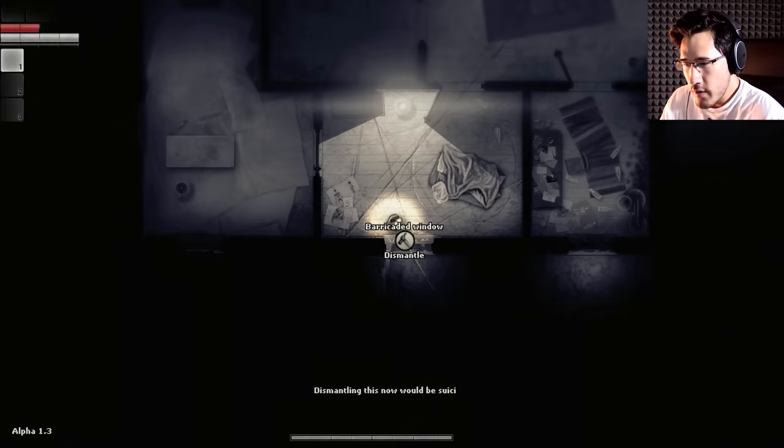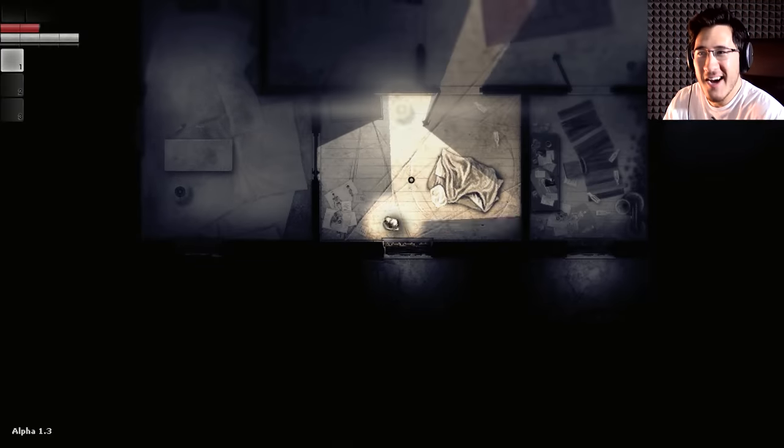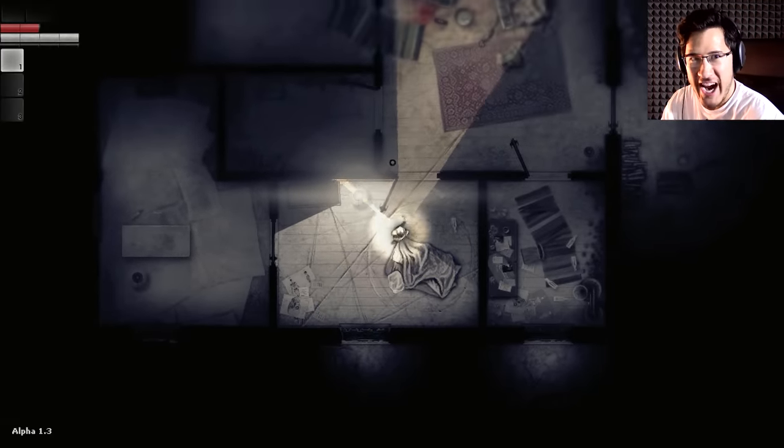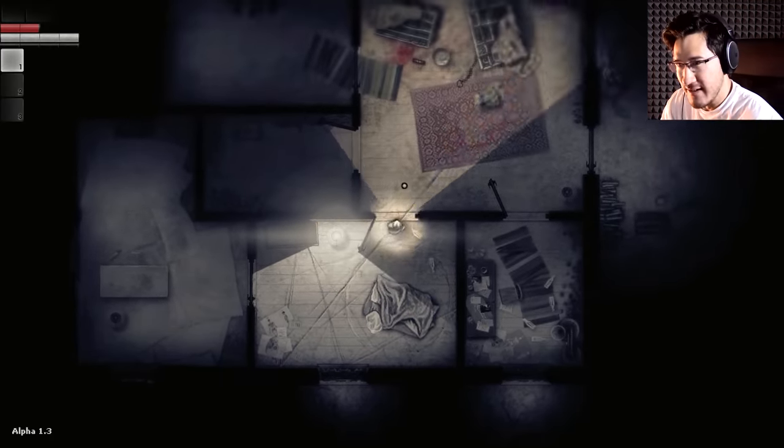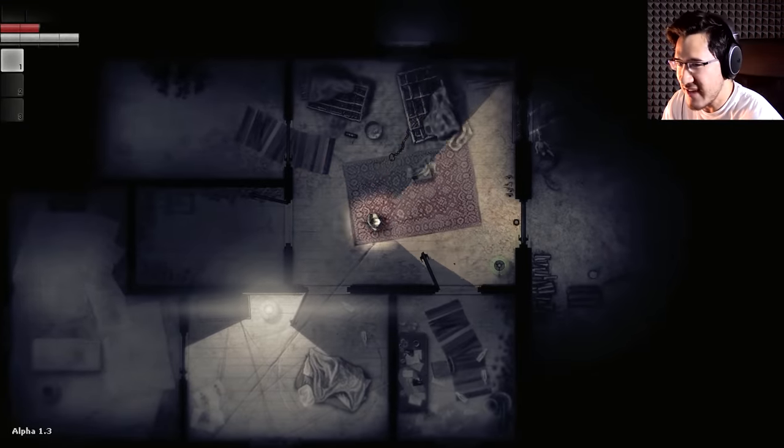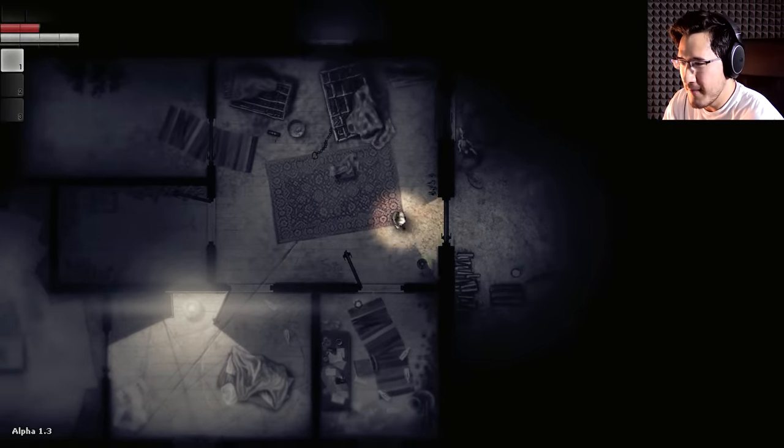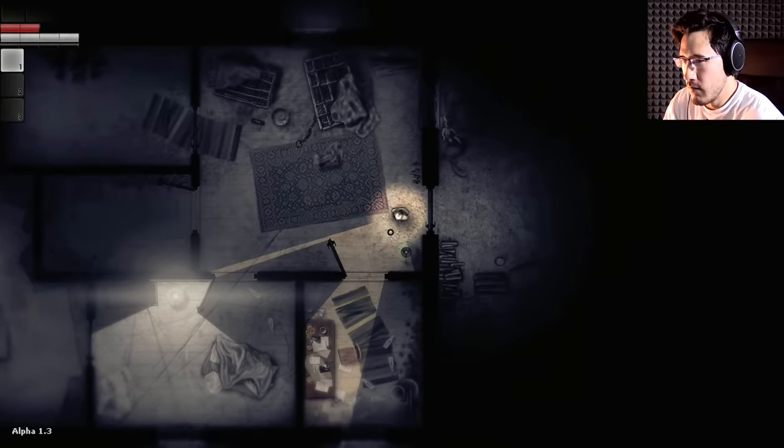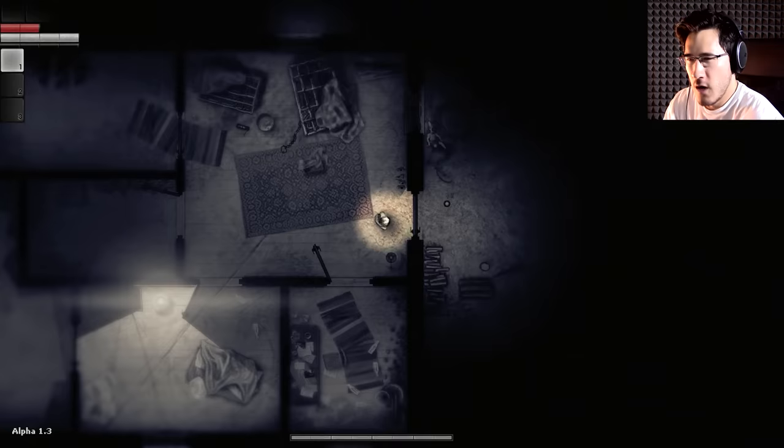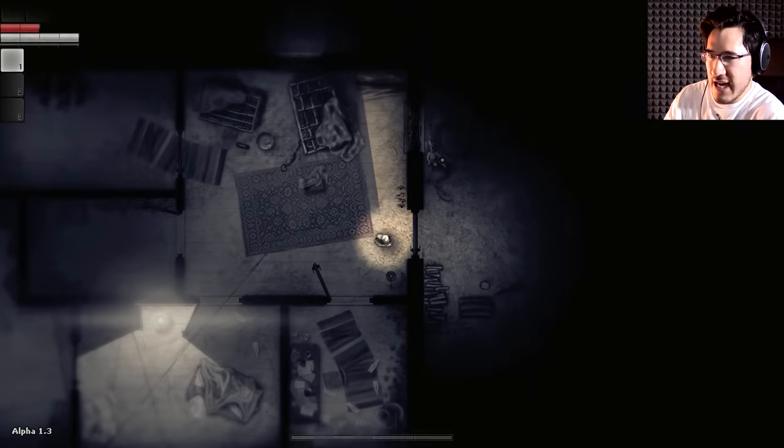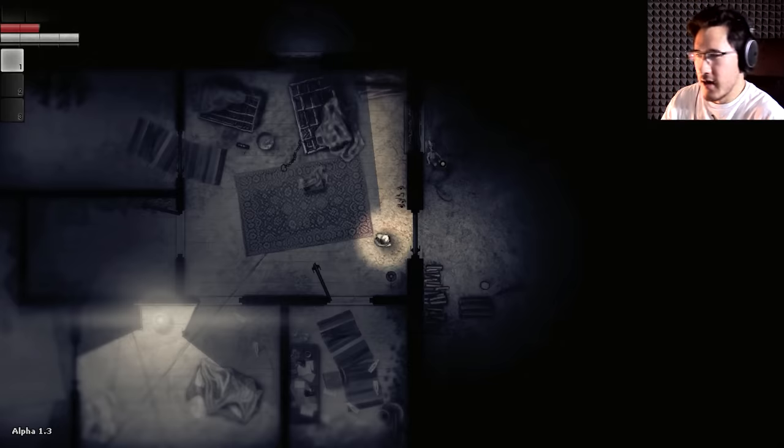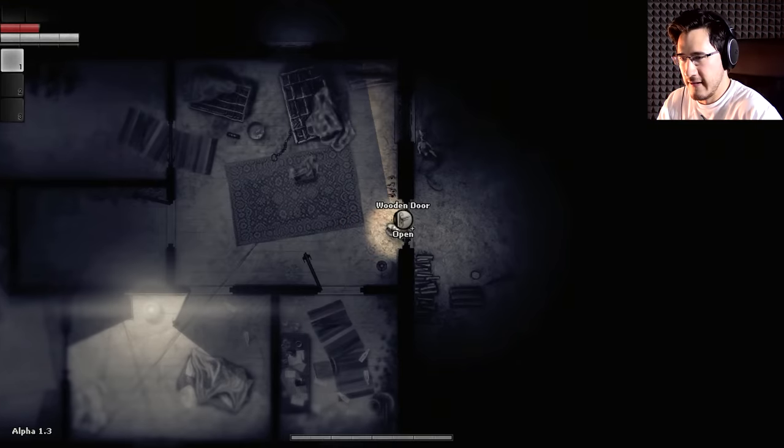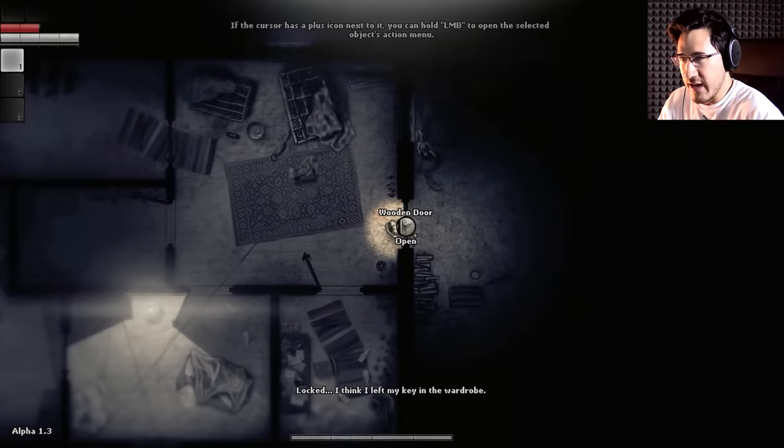Alcohol. Perfect. Exactly what I needed. Wood, matchsticks, rags, and a key. Front door key. Good. That way I'll be able to go out into the world and do something. Barricade. Dismantling this now would be suicide. Awesome! So I can barricade my own things in this world of nightmares. That's actually really cool.